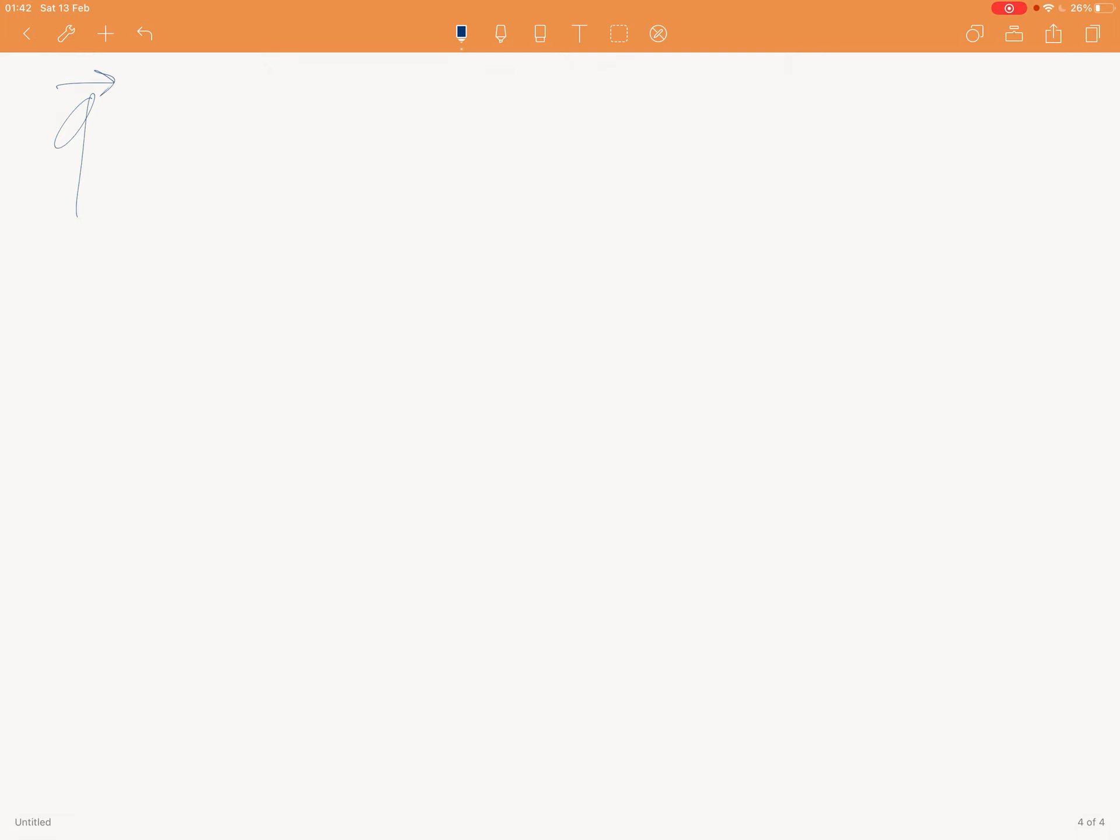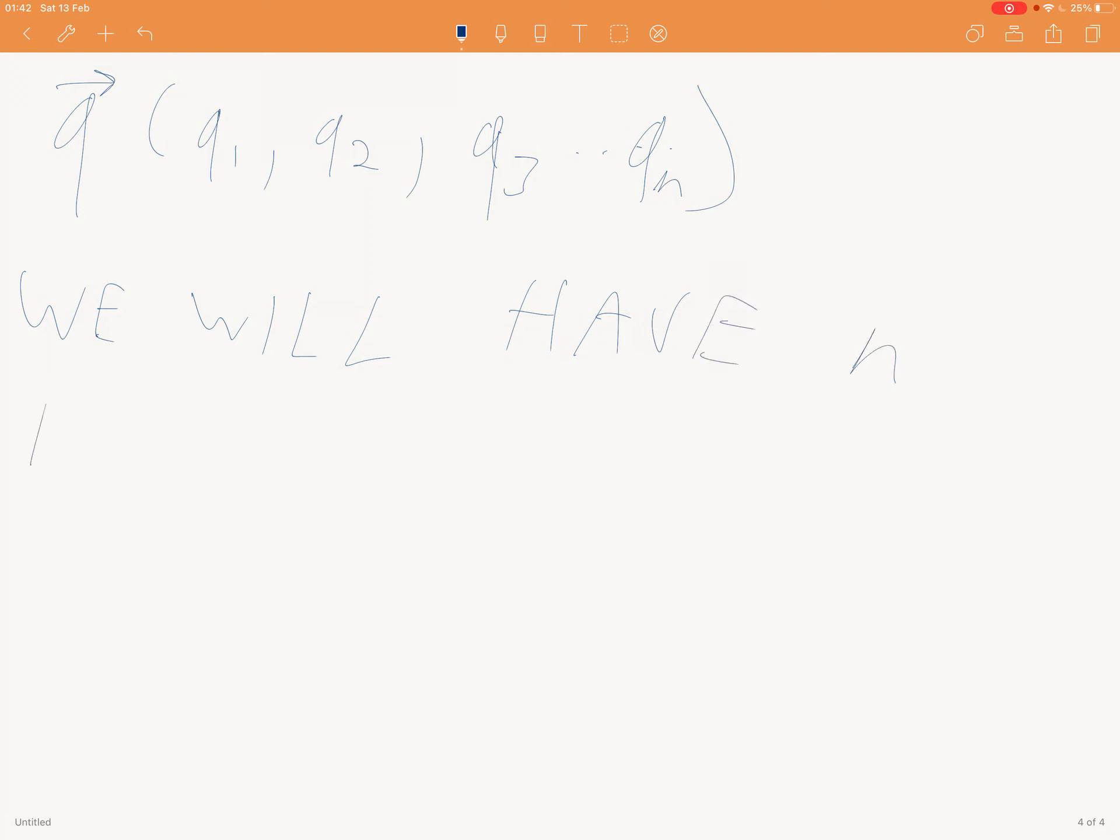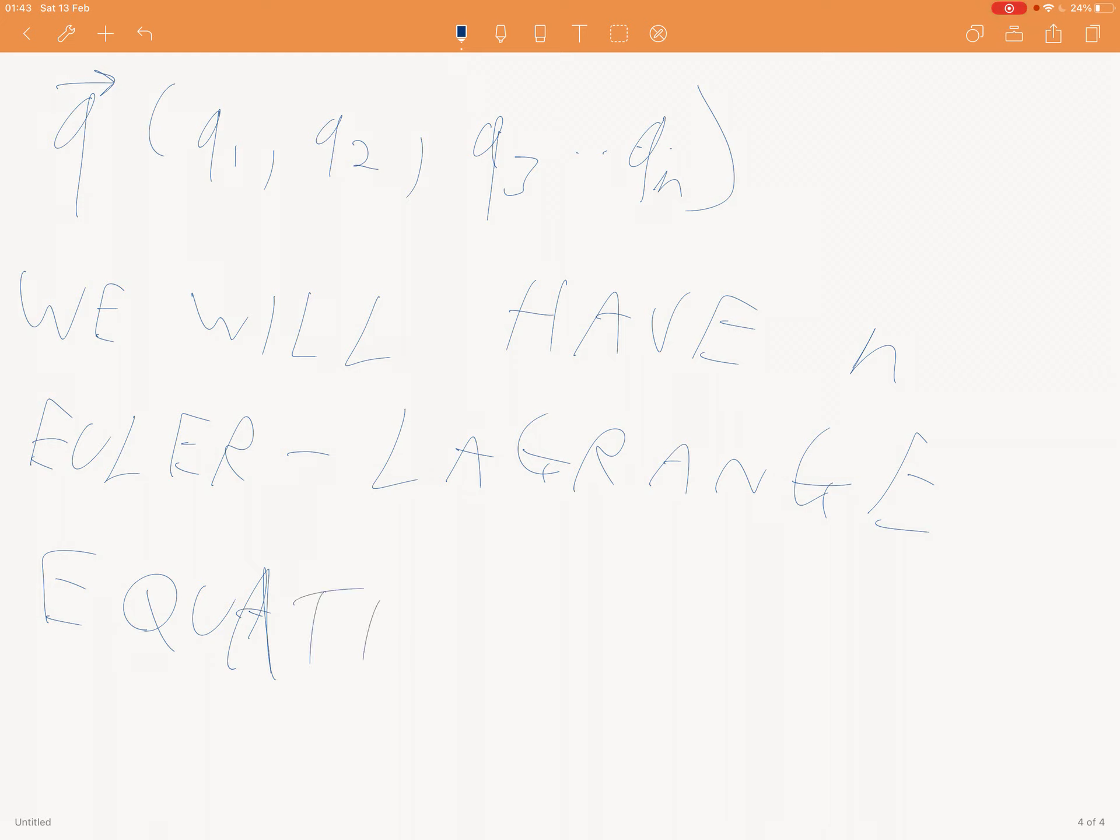Q, Q1, Q2, Q3, let's say QN. We will have N Euler-Lagrange equations. Mic drop.